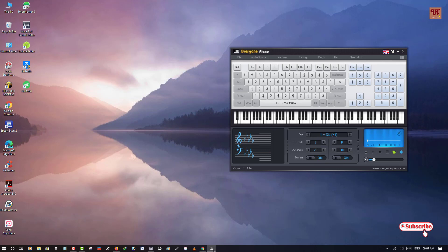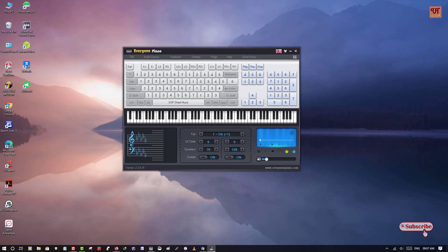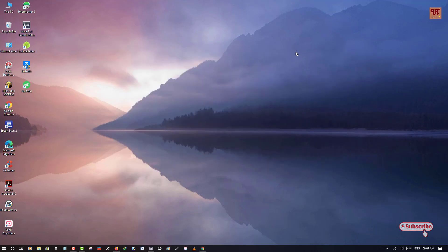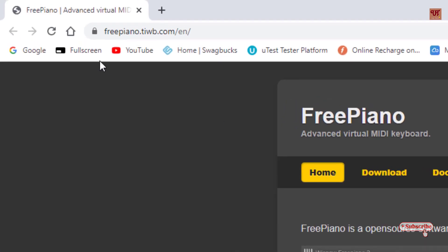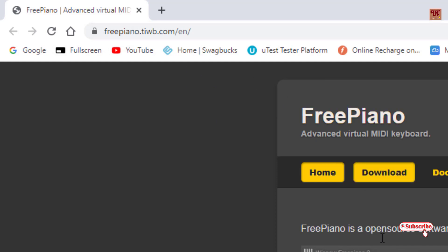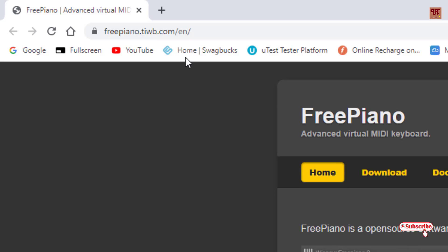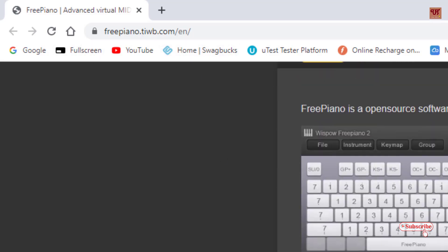So this is all about the Everyone Piano. So let's move to the second software. For this we will open the web browser again and we'll go to this website. I'll be providing this website link too in the video descriptions like before so you can visit this website and download this piano software.